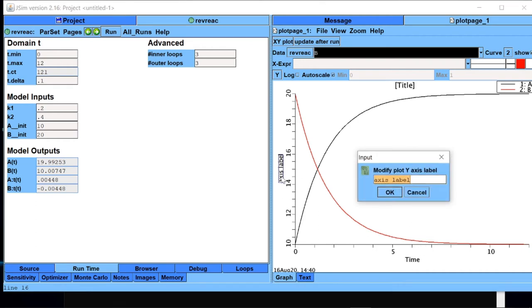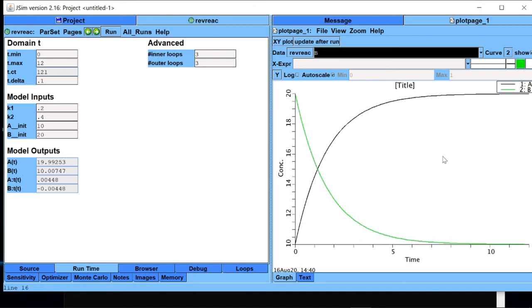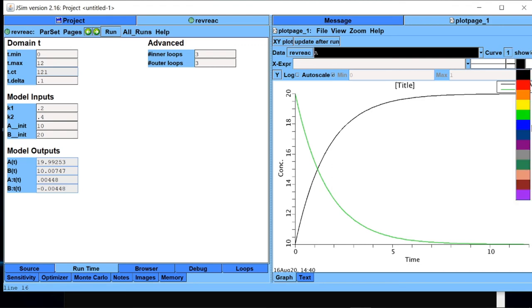This one is concentration. Suppose I want to change the color of this red to green. If I want to change the color of black one for A to, say, blue.